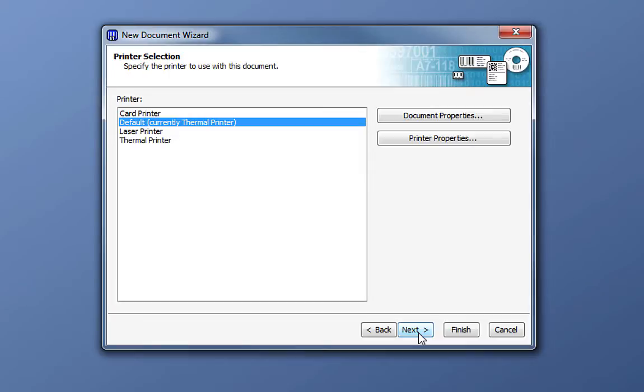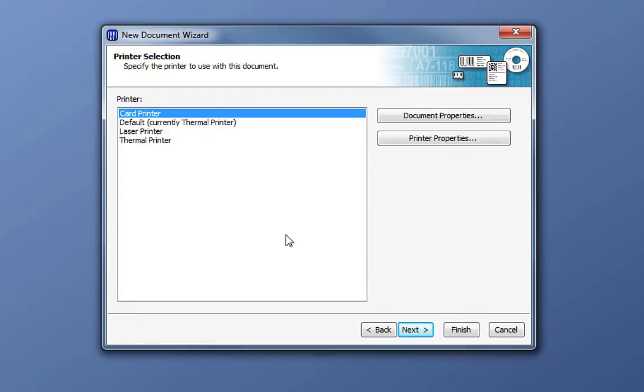Here you will see all of the printers installed on your computer. If you do not see your card printer, exit the New Document wizard and install your printer at this time. Go ahead and select your printer and click Next.